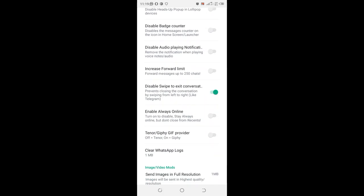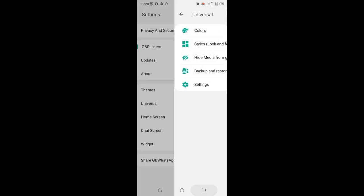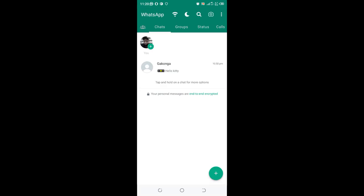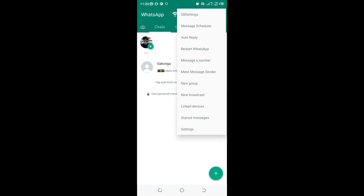Scroll downward. You will see 'Increase Forward Limit.' Just toggle and turn on the setting. After turning on the setting, you are now able to forward your message to more than 250 — approximately 250 — contacts.